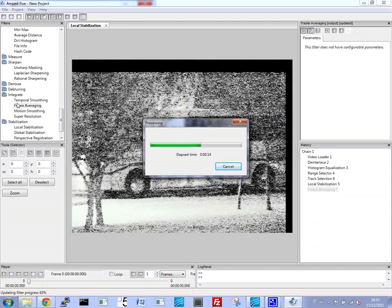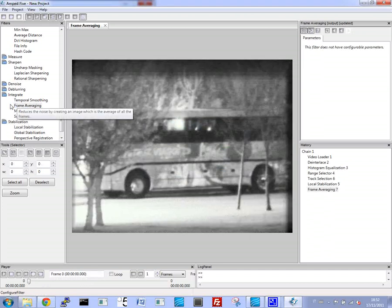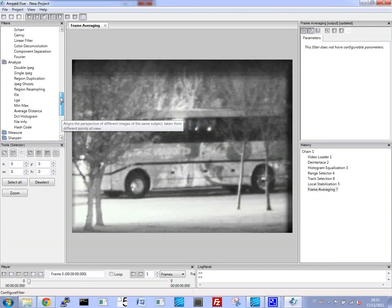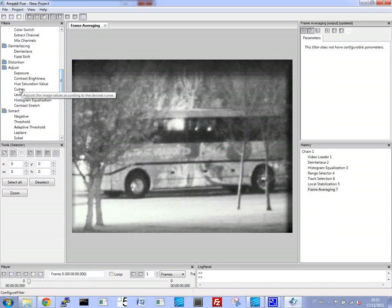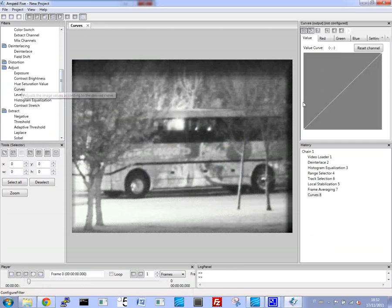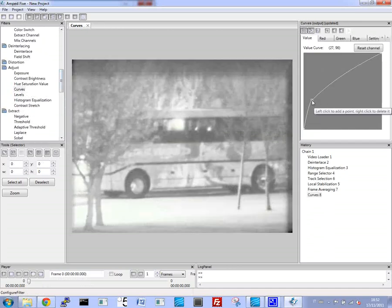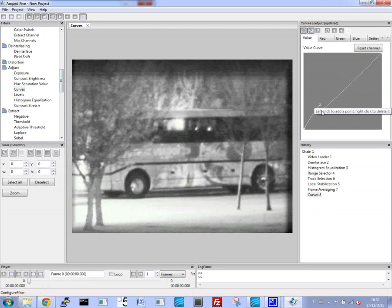Even though this is a fairly complex operation, it does run relatively quickly. So we can enhance the frames and stack frame upon frame, so that we reduce the noise and the problems caused by all the different values for light. And here we can see the result. So we can clearly see that it's a bus, and we can actually see some writing on the side and some other details.